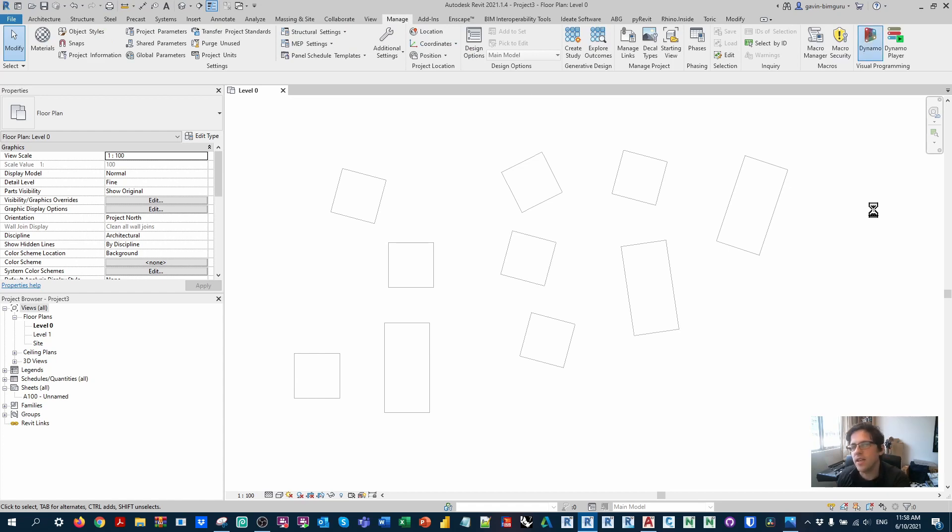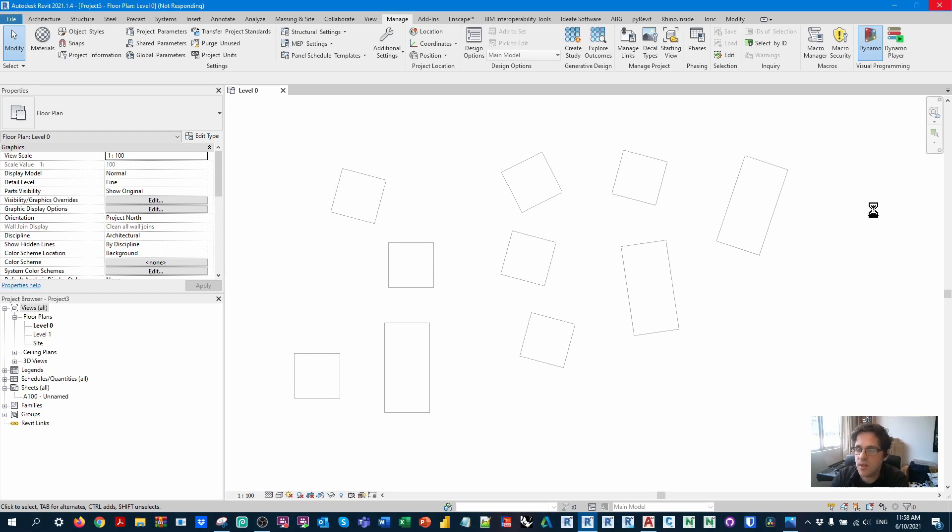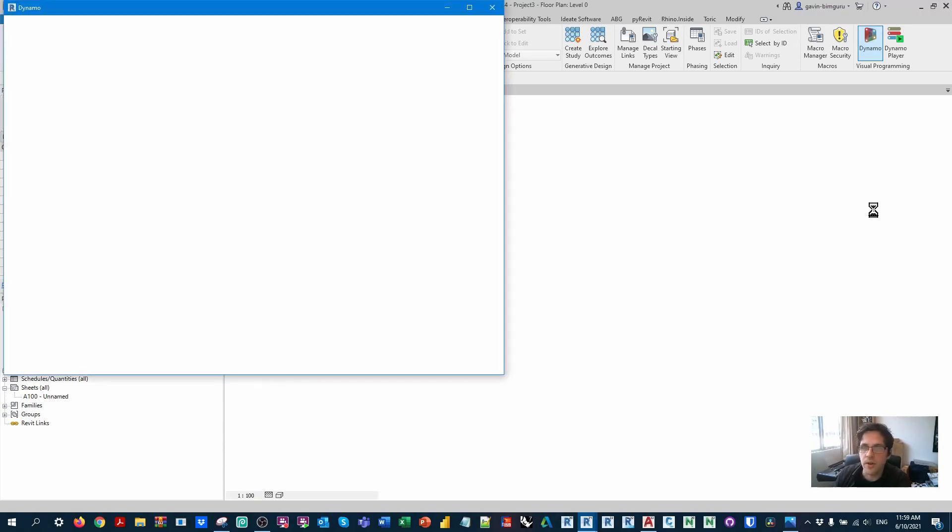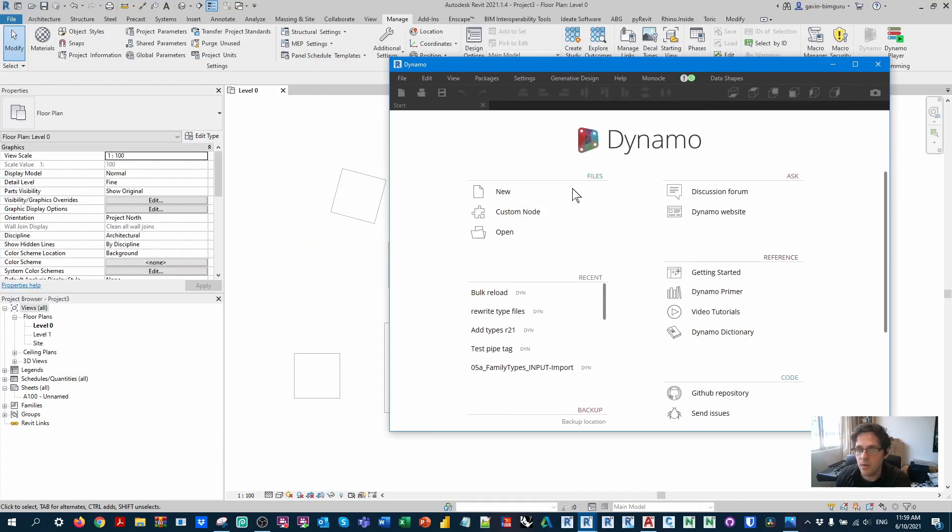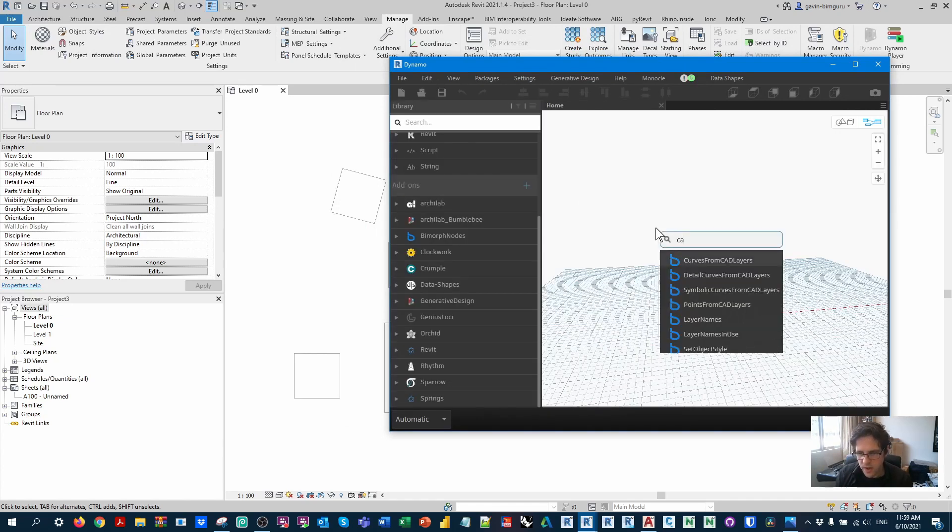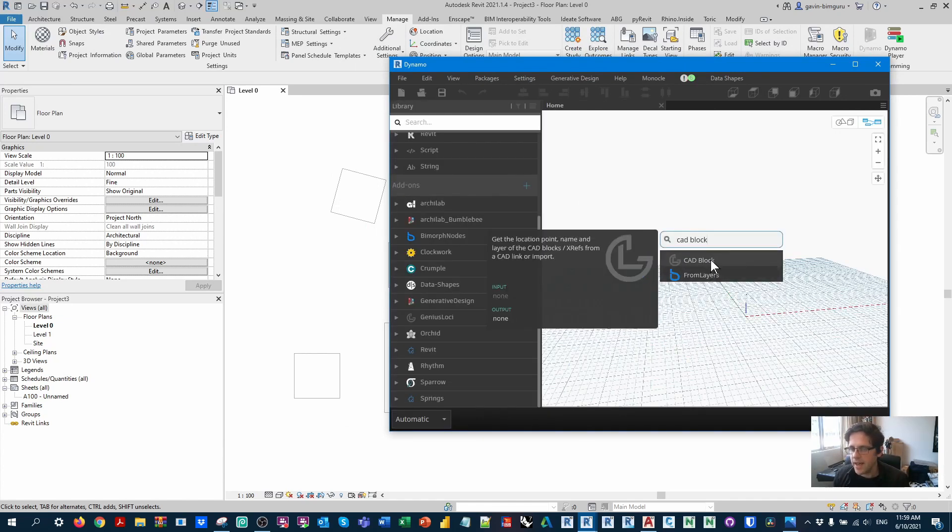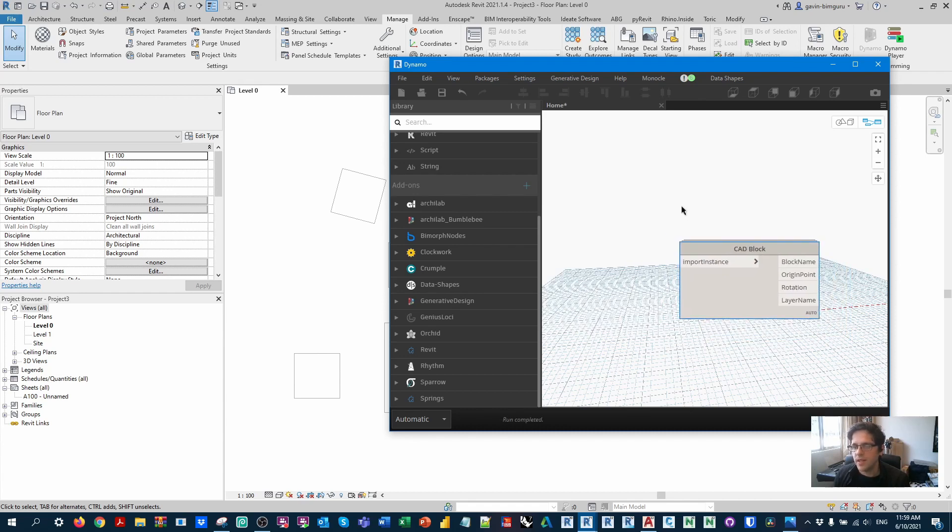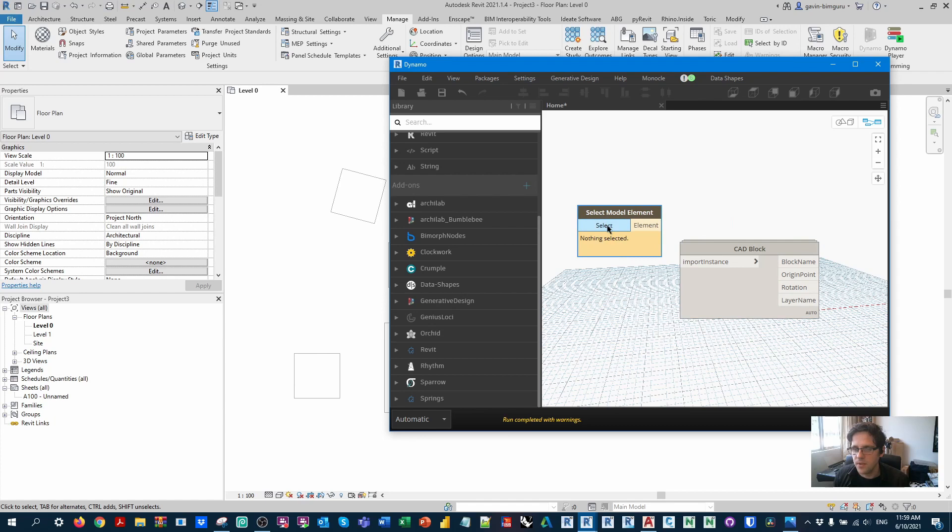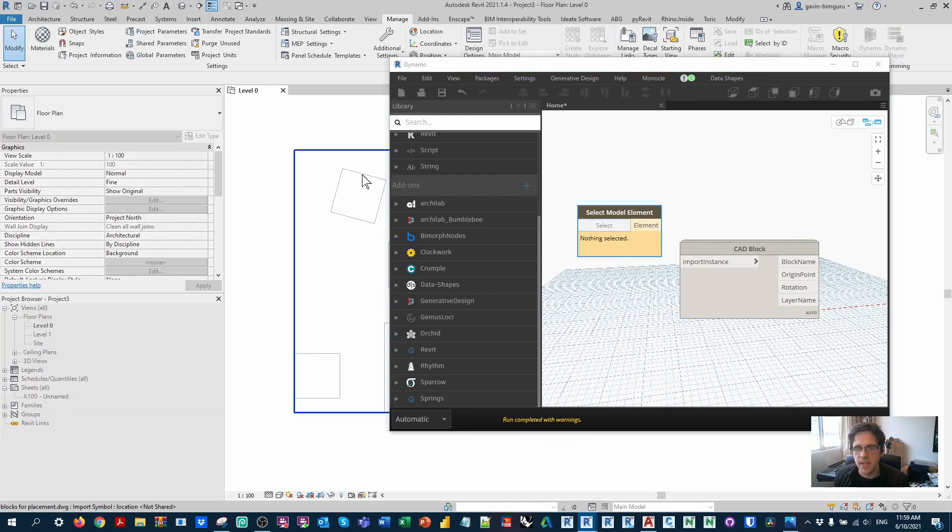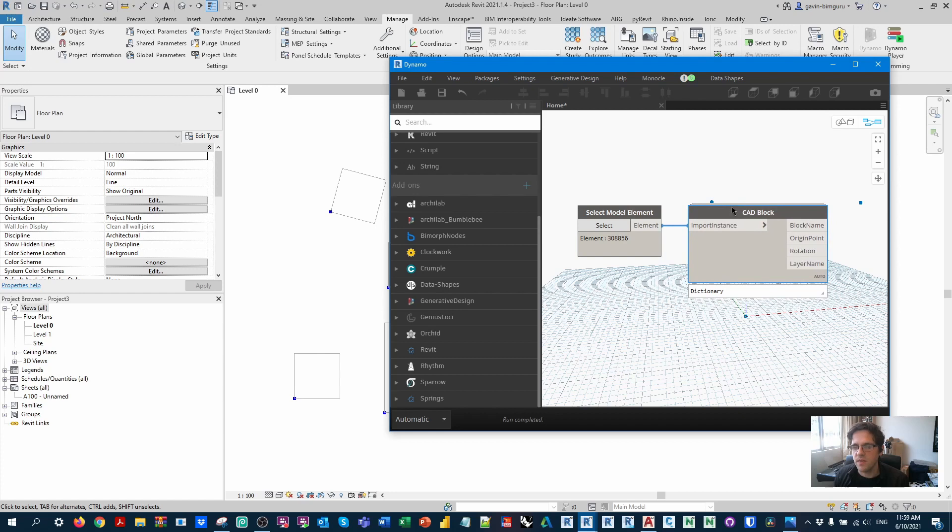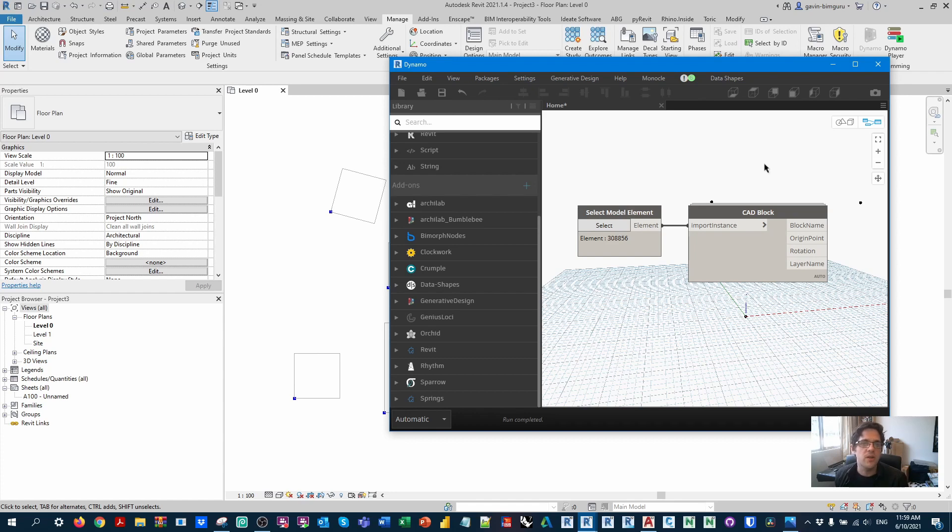I'm going to use a special node from the Genius Loci package, which can read block import instances. It's written in Python, so you can see the code if you want to. It is quite complicated, but if you're interested, the great thing about the Genius Loci package is that you can see all the code that the developer Alban writes. So we're going to begin just by looking for CAD block. And we're looking for the CAD block node from Genius Loci. We can see in this case that the CAD block node expects an import instance. The easiest way to get one is just to select it using a select model element node. So I'm going to select my import instance.